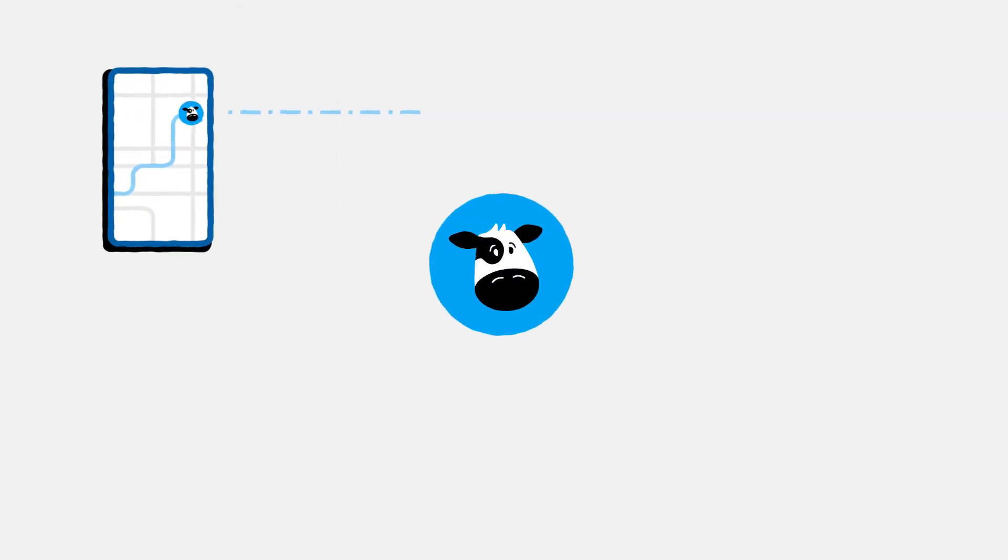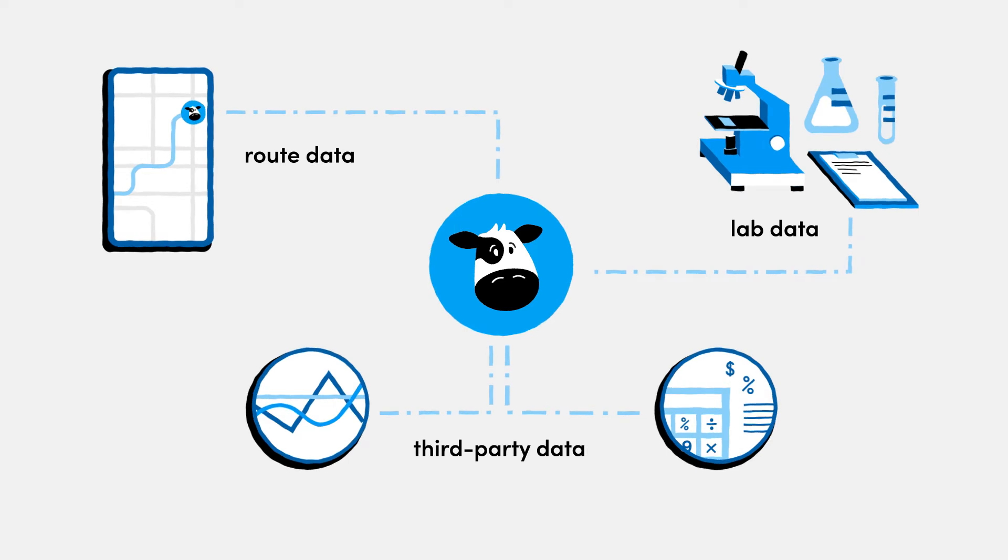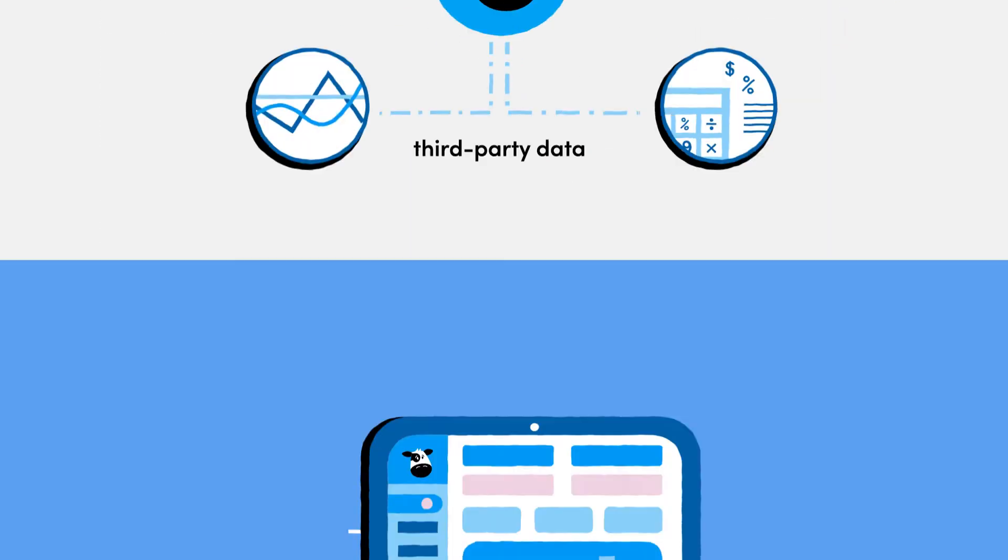MilkMovement then integrates the driver app's route data with lab and third-party data, all stored in our shared portals.